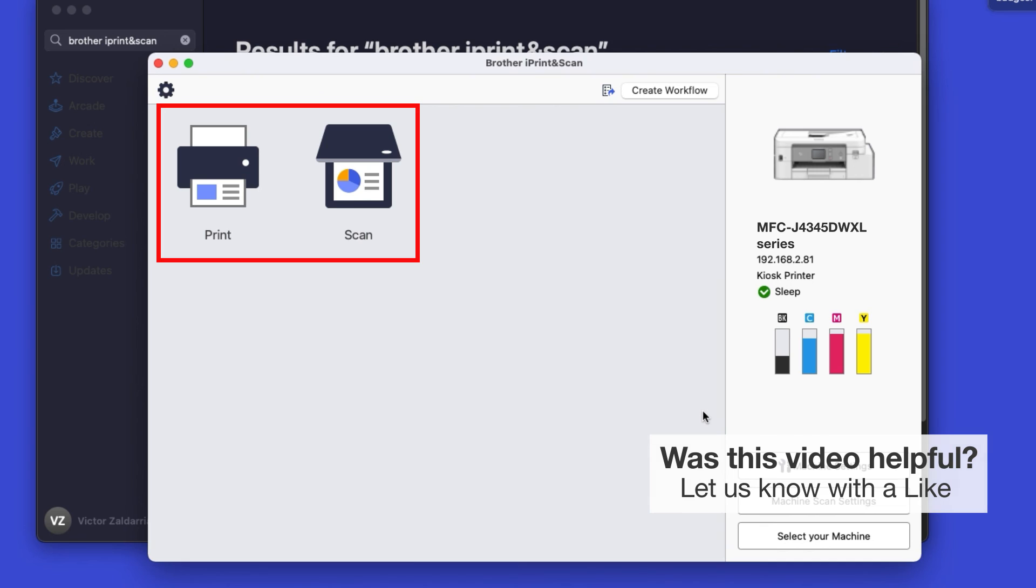All the functions your machine supports will be displayed in the iPrint and Scan window. You are now ready to scan and print.